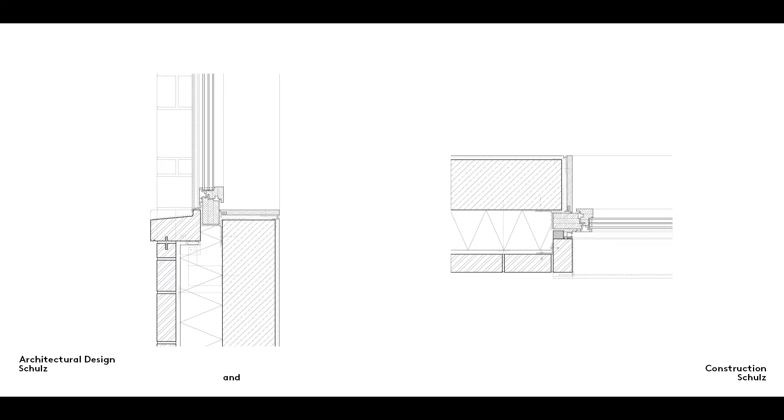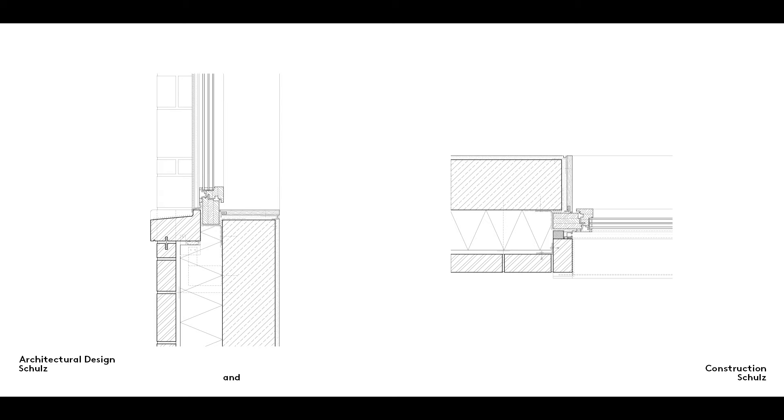The point at which you take your section through the building is also important. Although it may be easier to cut through a wall without a window, doing so will reduce the amount of information contained in your drawing. In a 1-5 scale drawing, you should always take your section at the point where it will answer the most construction questions, like these vertical and horizontal sections through a window.